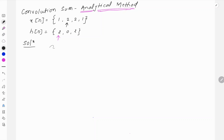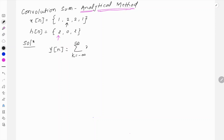To solve this numerical, first write the equation for convolution sum, which is y[n] equal to summation k from minus infinity to plus infinity of x[k] multiplied by h[n minus k].